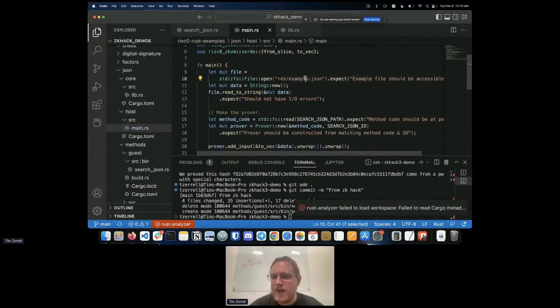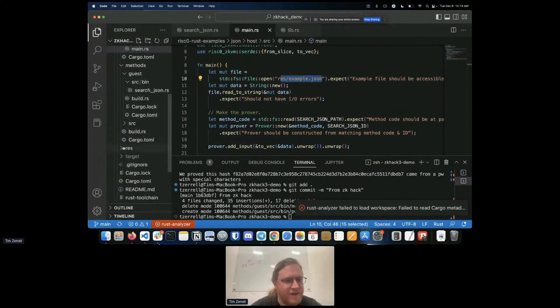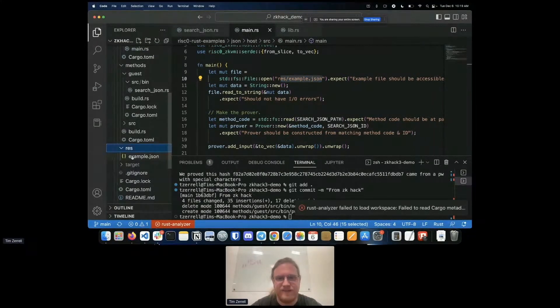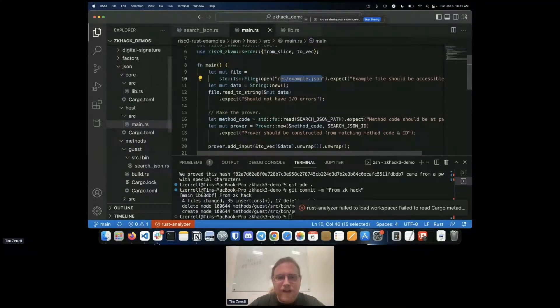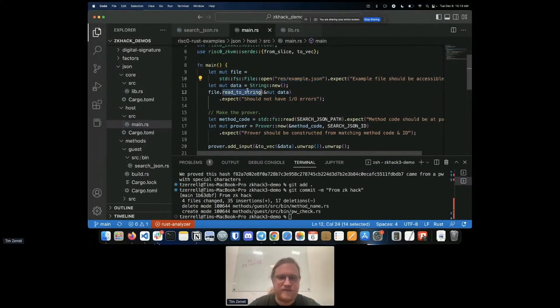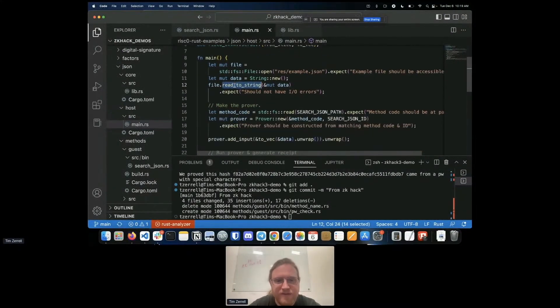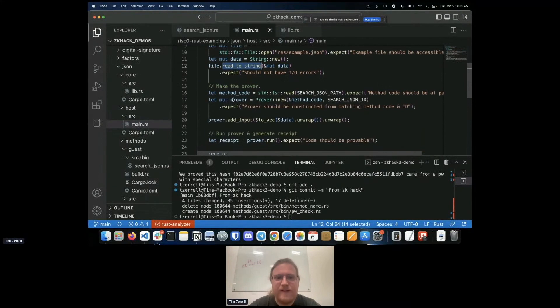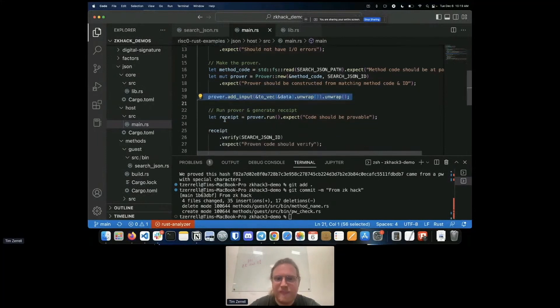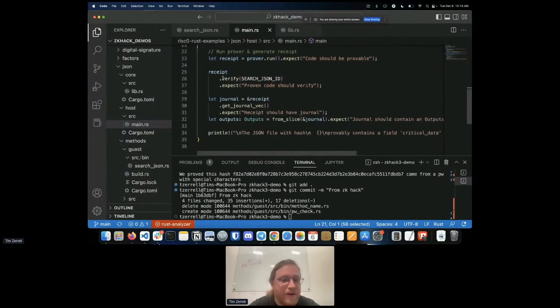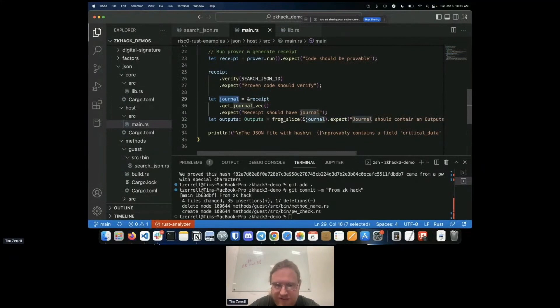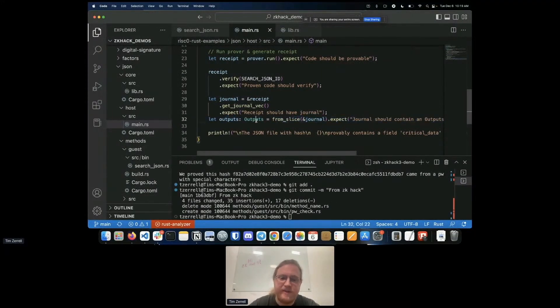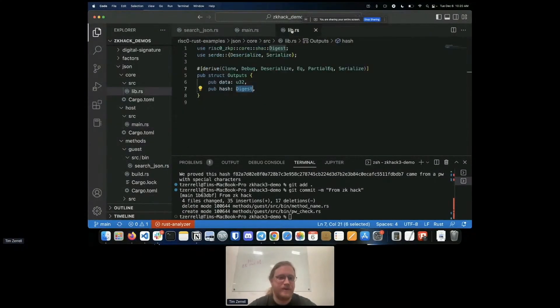Over on the host side, that's here in host source main. On the host side we are opening the JSON file. There's a JSON file in the resources directory. There's an example JSON file here. It's going to read this JSON file into a string. That string we're going to hand over to the prover in the same way we did in the last example. We run the prover, we verify that the receipt was correct, and then we read the receipt, we read the journal out of the receipt.